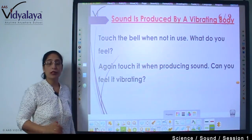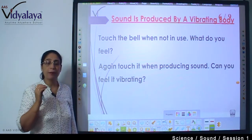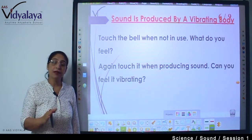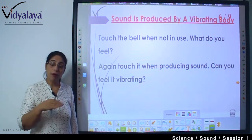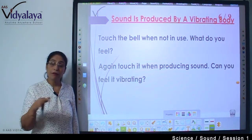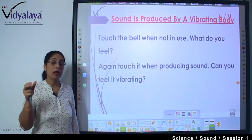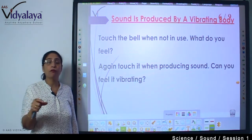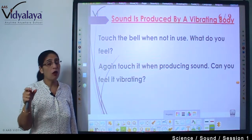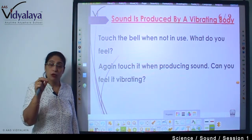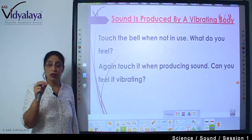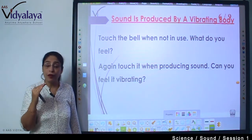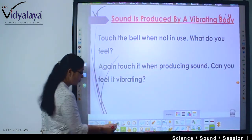Touch the bell again when it is producing sound — ring it and then touch it. Can you feel it vibrating? When it is ringing and you touch the structure, it's a simple metallic thing when silent. But when you keep your hand over it while it rings, you can feel that there are some vibrations — some movement is going on. That feeling is known as vibrations.